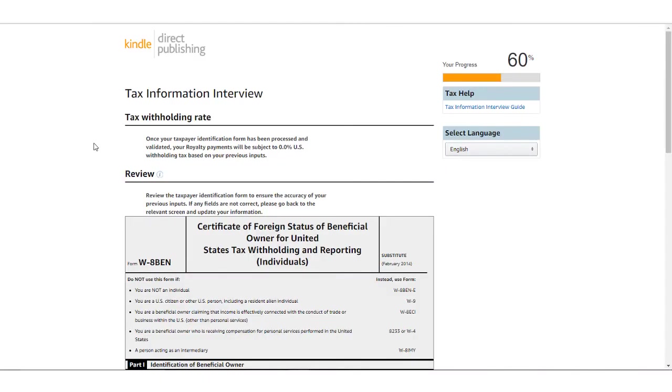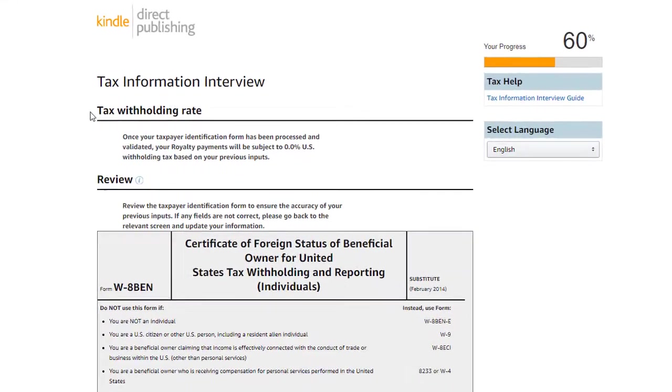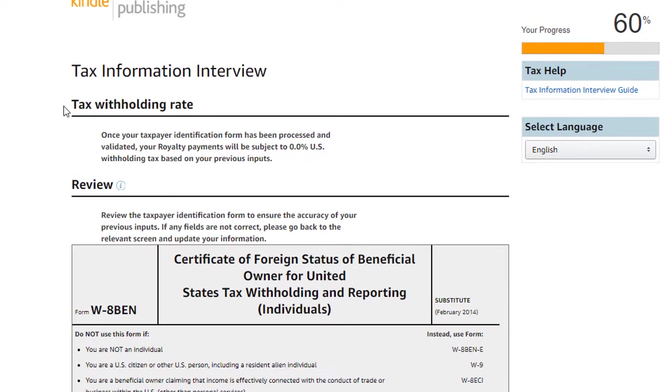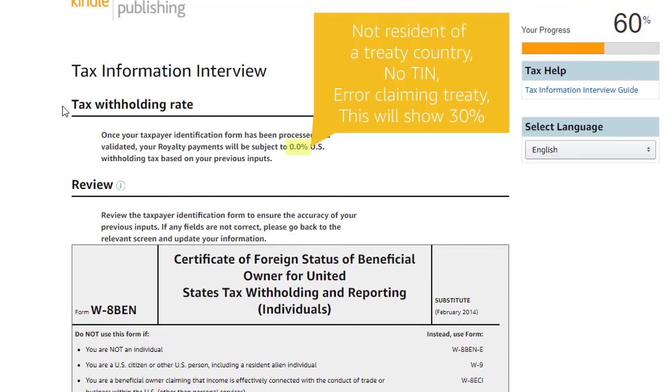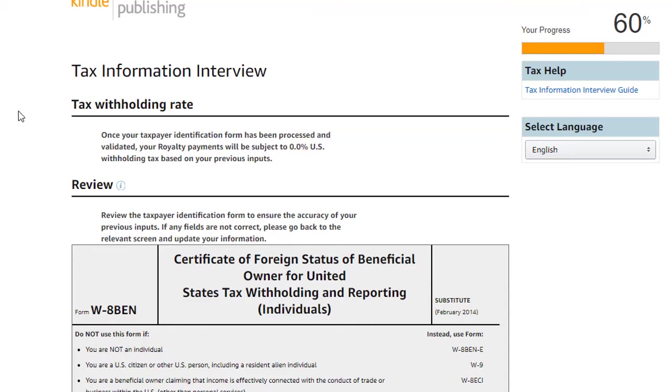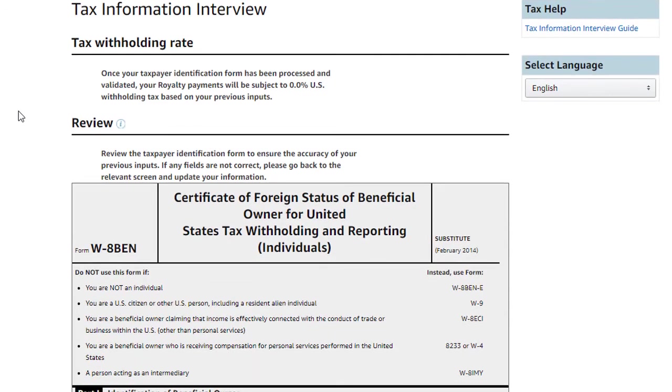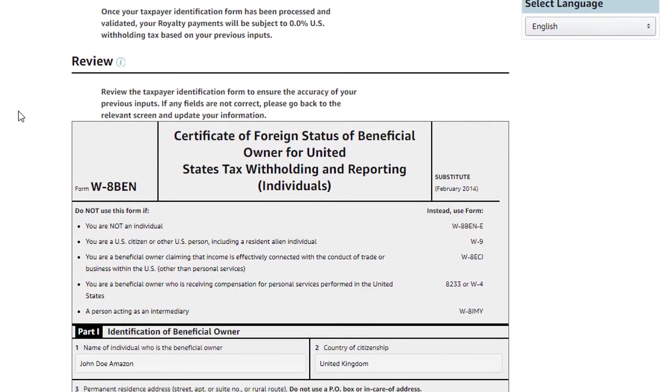The next screen shows two important review sections. The first section shows a U.S. withholding rate that would be applied to your royalty payments as a result of the interview entries. Since we included a foreign TIN and claimed treaty benefits, you will see that this shows 0%. If you were not a resident of a treaty country and did not include a TIN or did not successfully claim treaty benefits, this rate would show 30%.